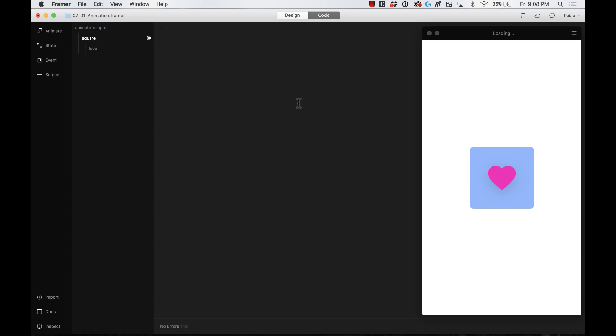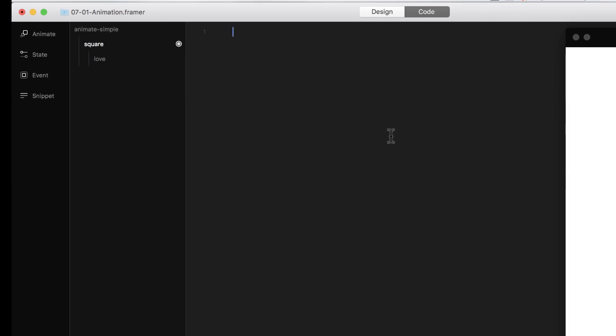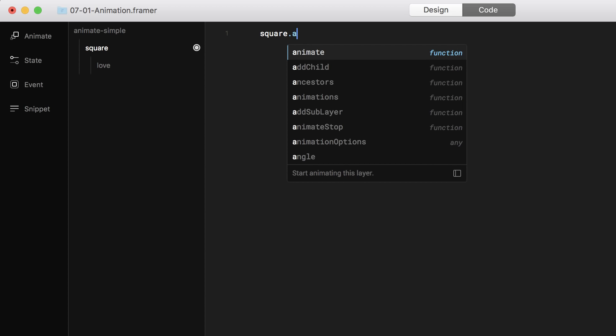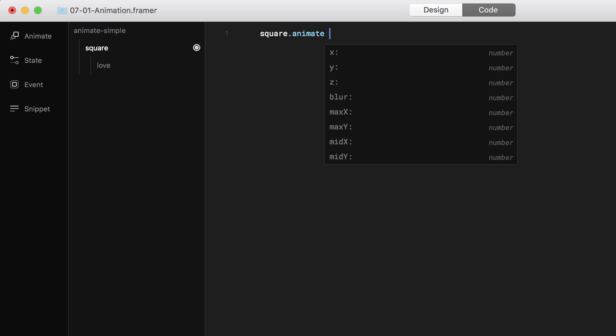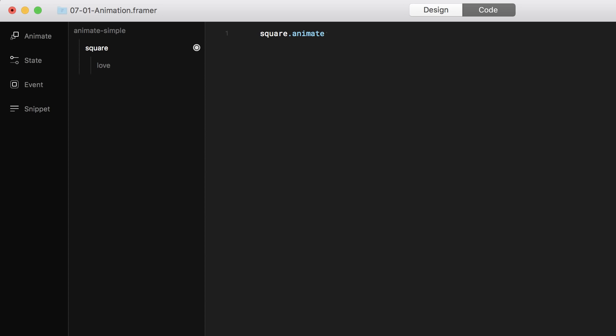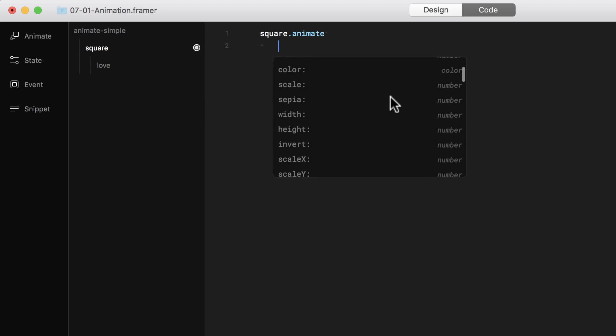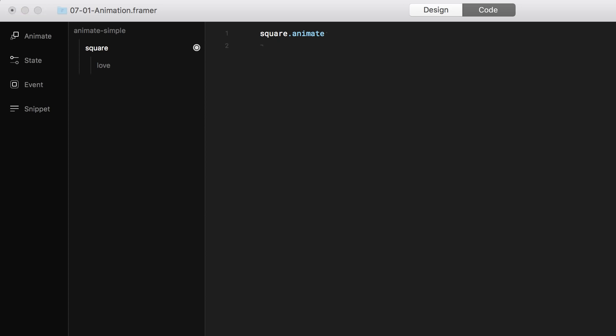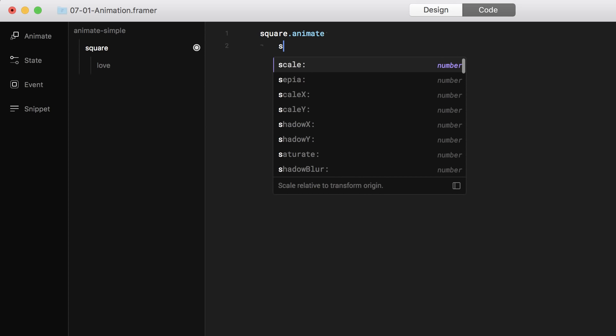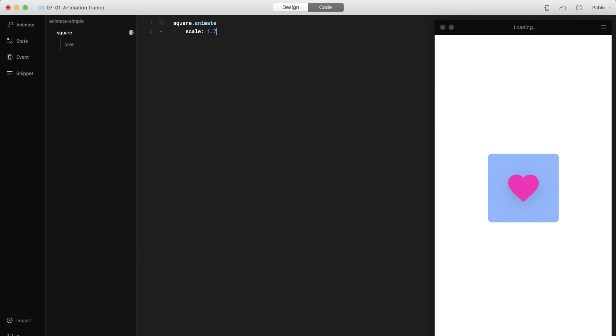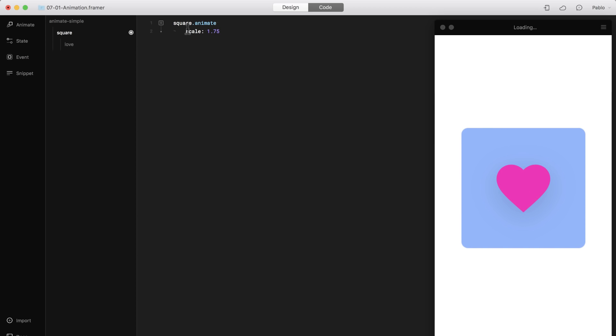There are many ways you can start adding an animation to your layer. One of them is by just start writing the layer's name. For example, here is a square. And then put a dot, and then animate. This function will allow you to start adding an animation to it. Then I'm going to go to the next line. I'm going to press tab, and now I can see all the different properties that I can change for this layer. So I'm going to change the scale, and I'm going to change the scale to 1.75. And you see, as soon as I put the code, the animation was put here. So let's reload that by pressing Command-R. There you go. That's really simple, right?